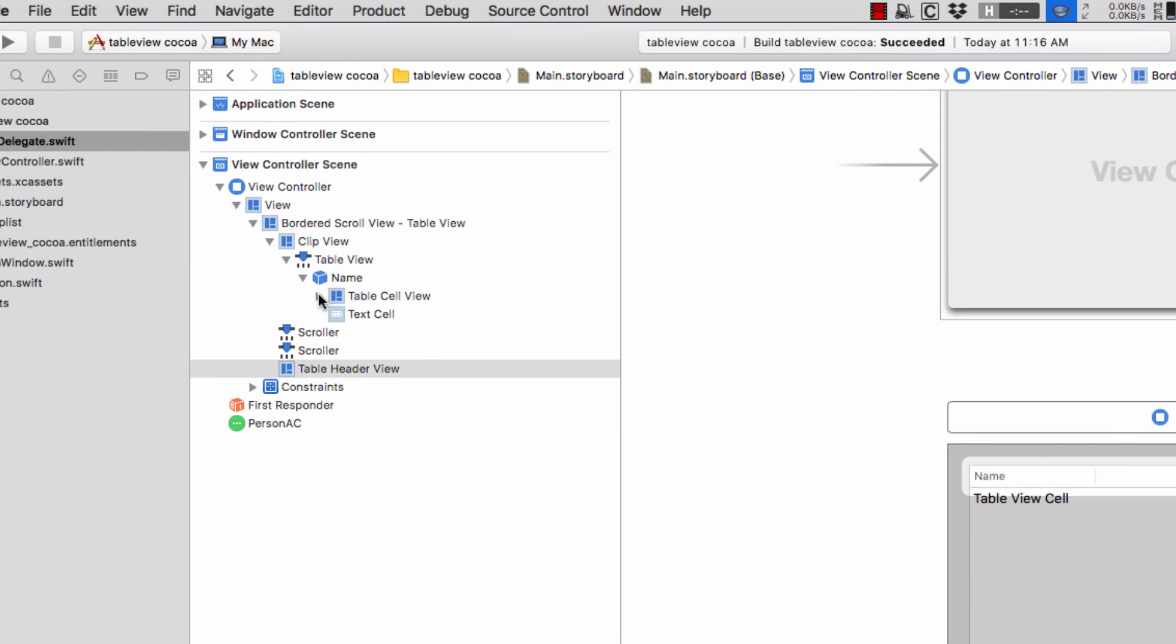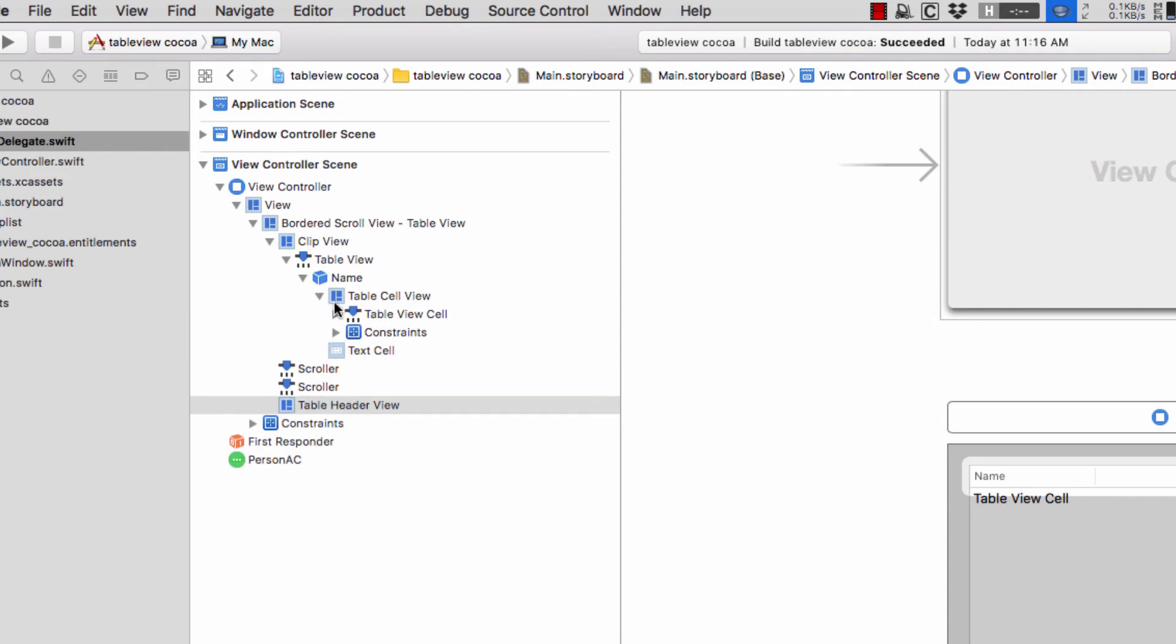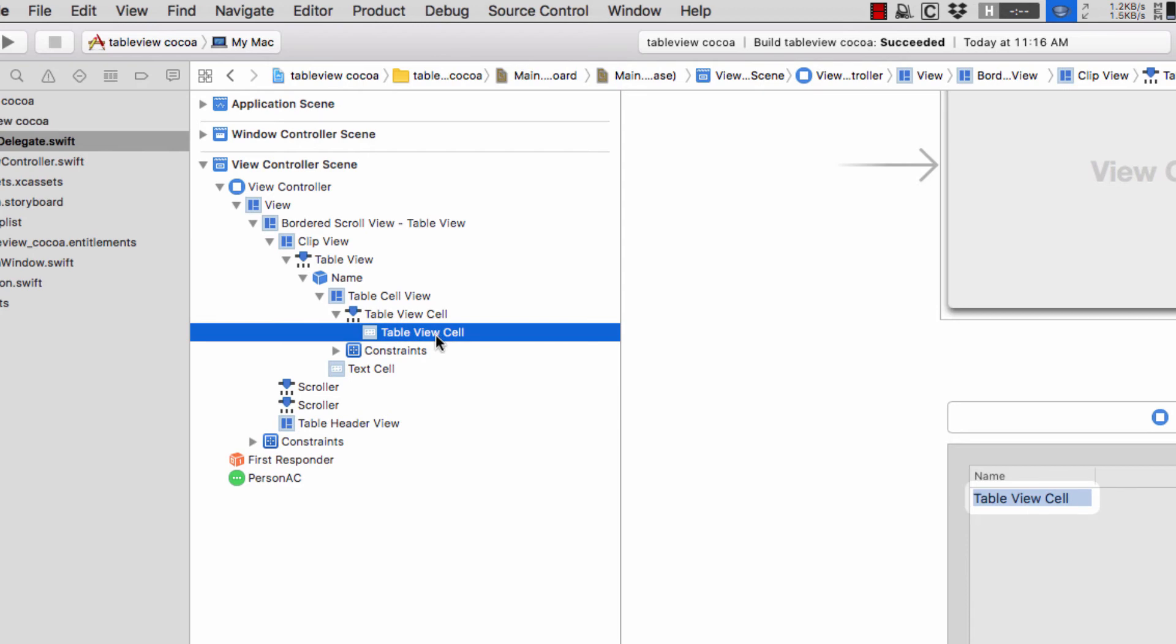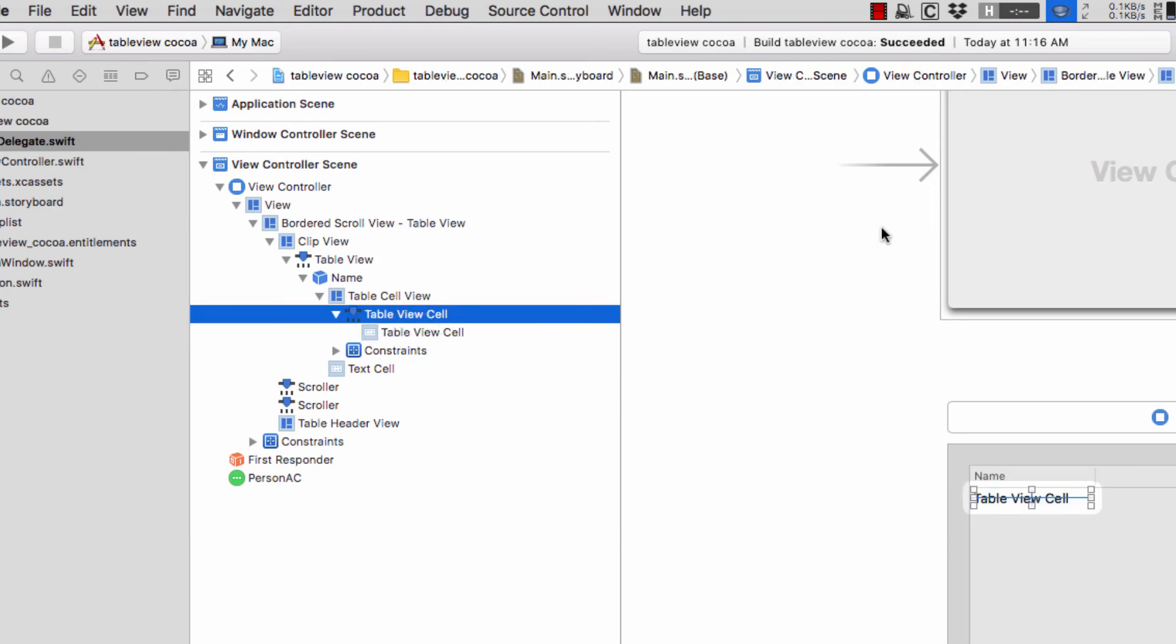The next thing I'm going to do is open table cell view. Then here's table view cell. We don't actually want to bind to this last thing because this is the text field that is the backing, it's the UI element of this table view cell.